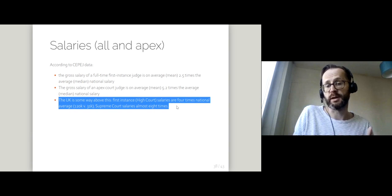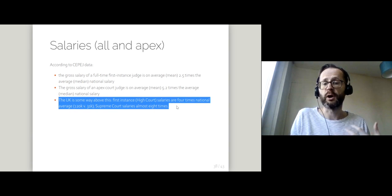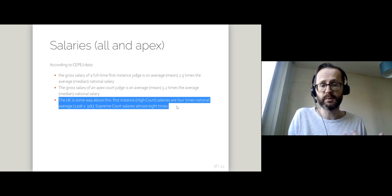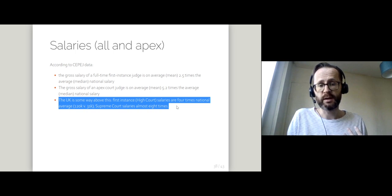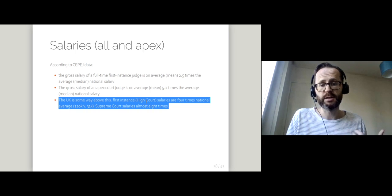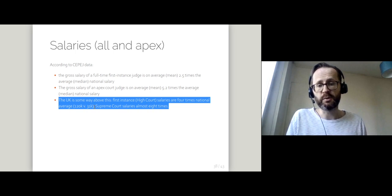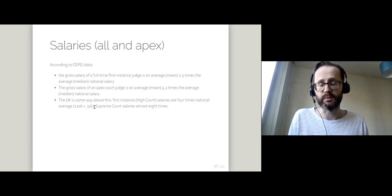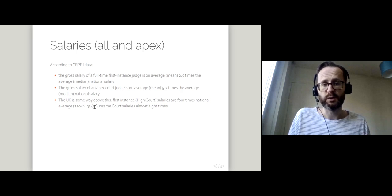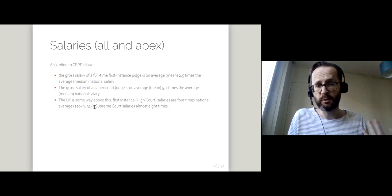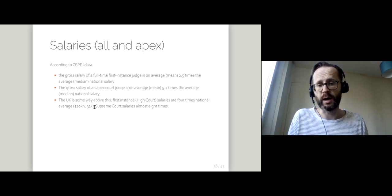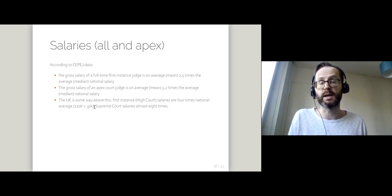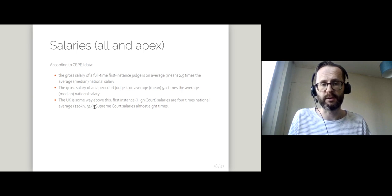I've given those averages in terms of pounds, but I have to note that the UK is way above this. Our High Court salaries are four times the national average, and our Supreme Court salaries eight times. We really do pay our judges well in comparison.